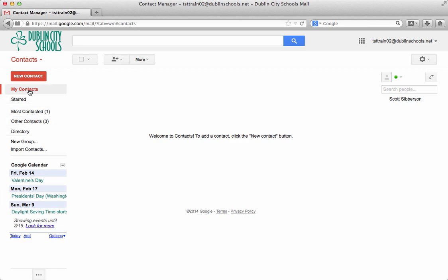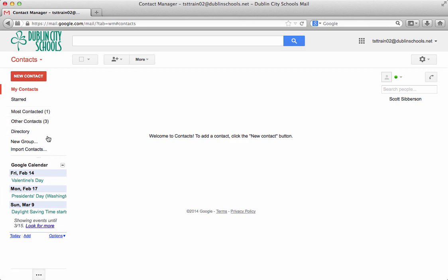over here on the left hand side you'll see my contacts and you'll see most contacted and other contacts and those types of things.